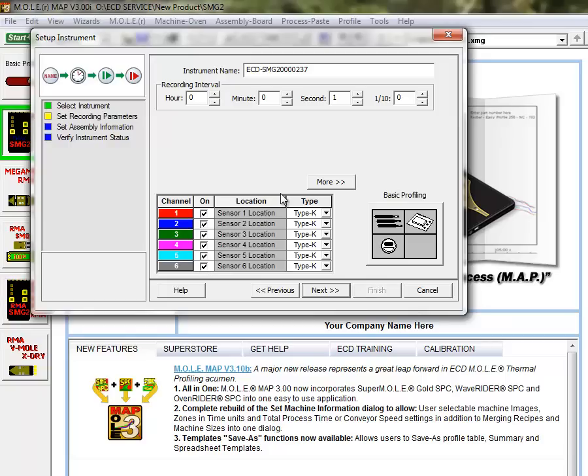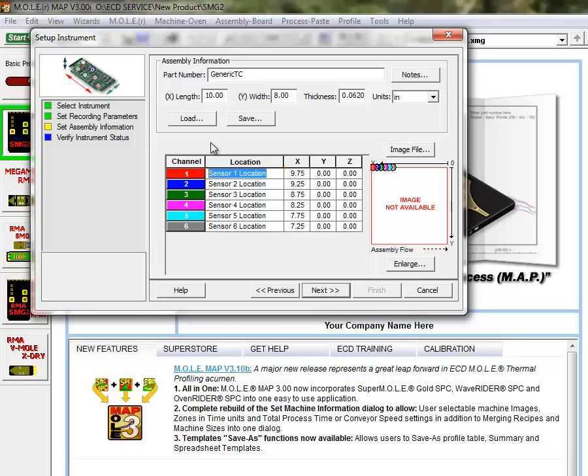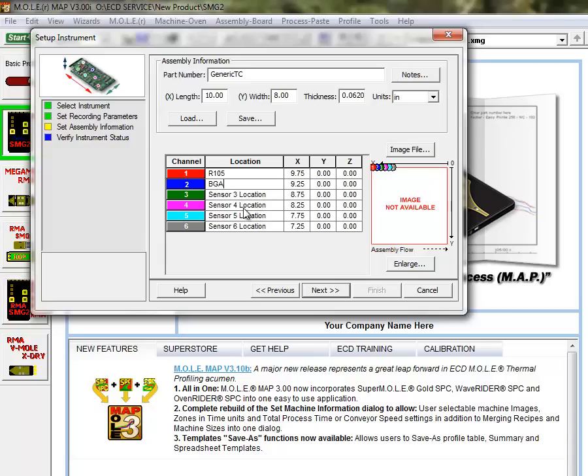And so one thing we can do here to change this, once we select next, if you'd like to name your channels. For example, if you know that Sensor 1 is going to be measuring a resistor on the board, or that Sensor 2 is attached to a BGA chip, you can name the appropriate sensor locations on this assembly information.